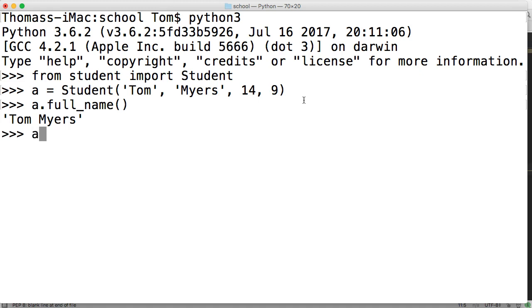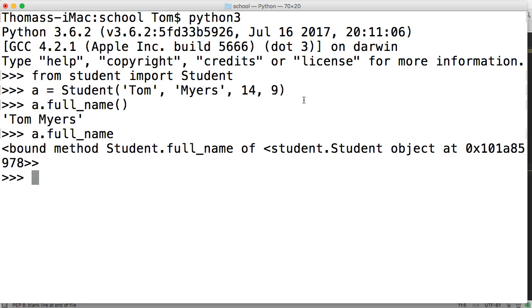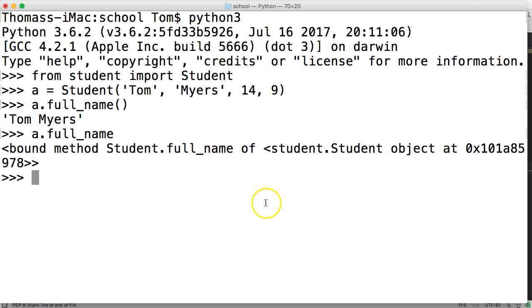Now, if you call it without the parentheses, like this, you get a bound method, which basically is indicating to you it is some kind of method inside the object, inside the student object.